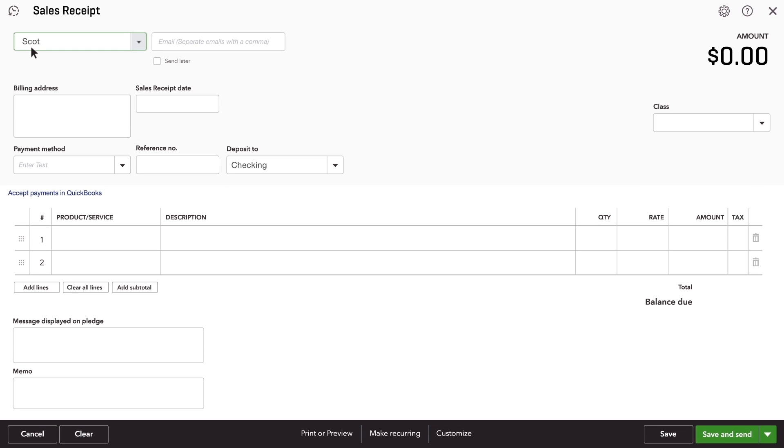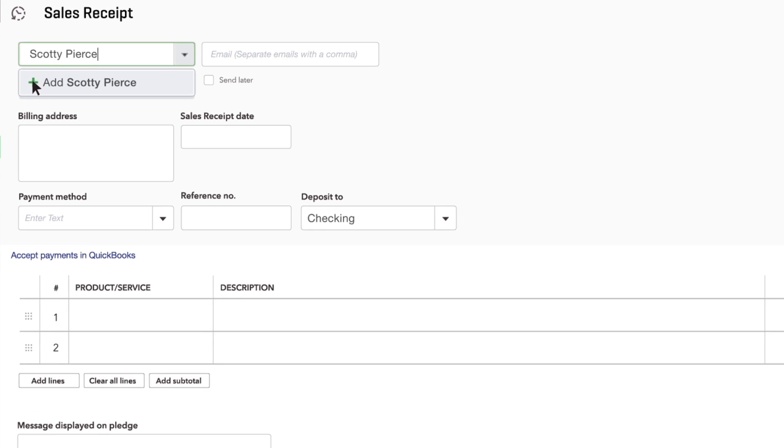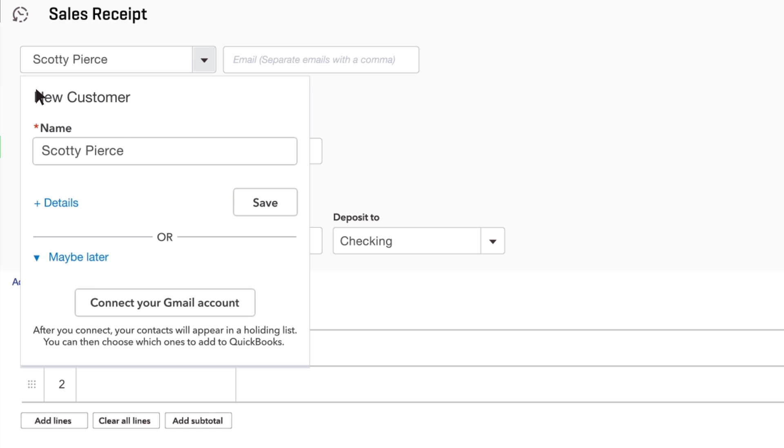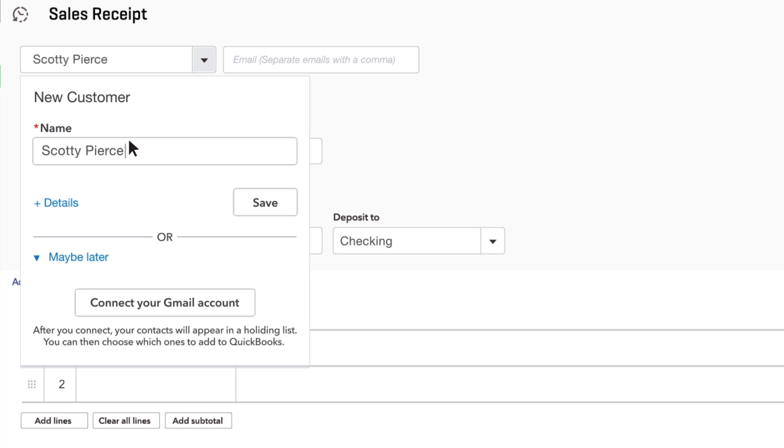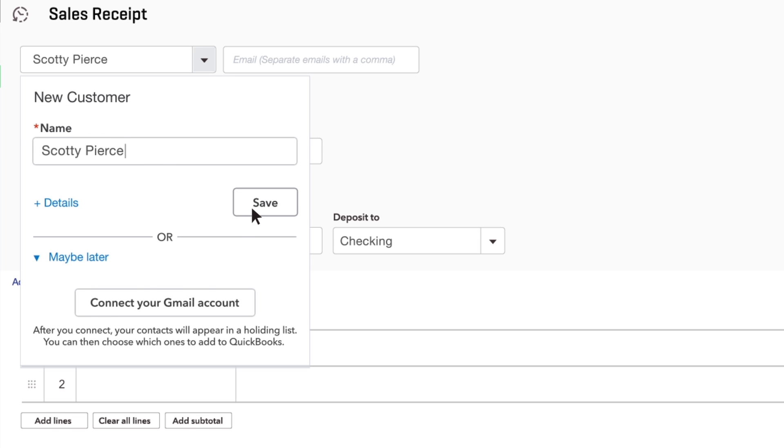Enter the customer who's paying you for something. If this isn't a customer you've entered into QuickBooks yet, click Save.